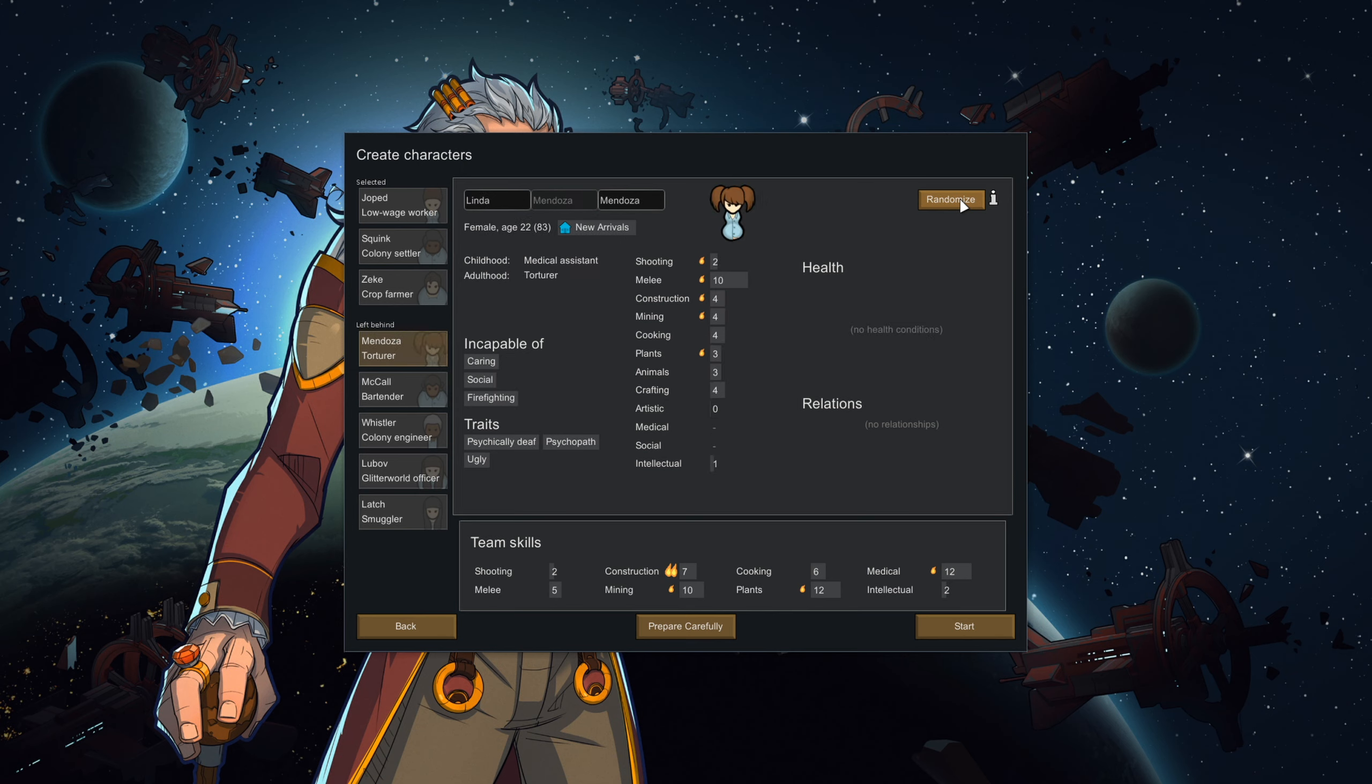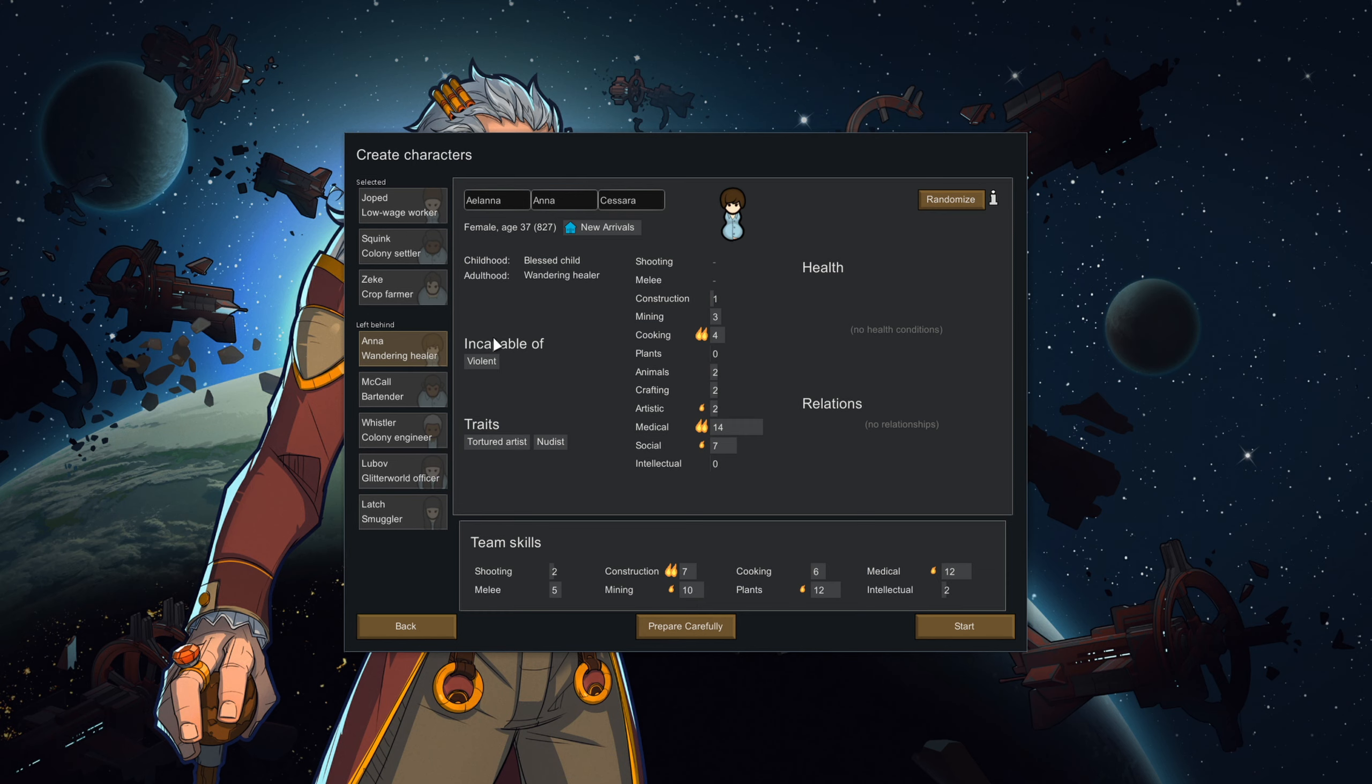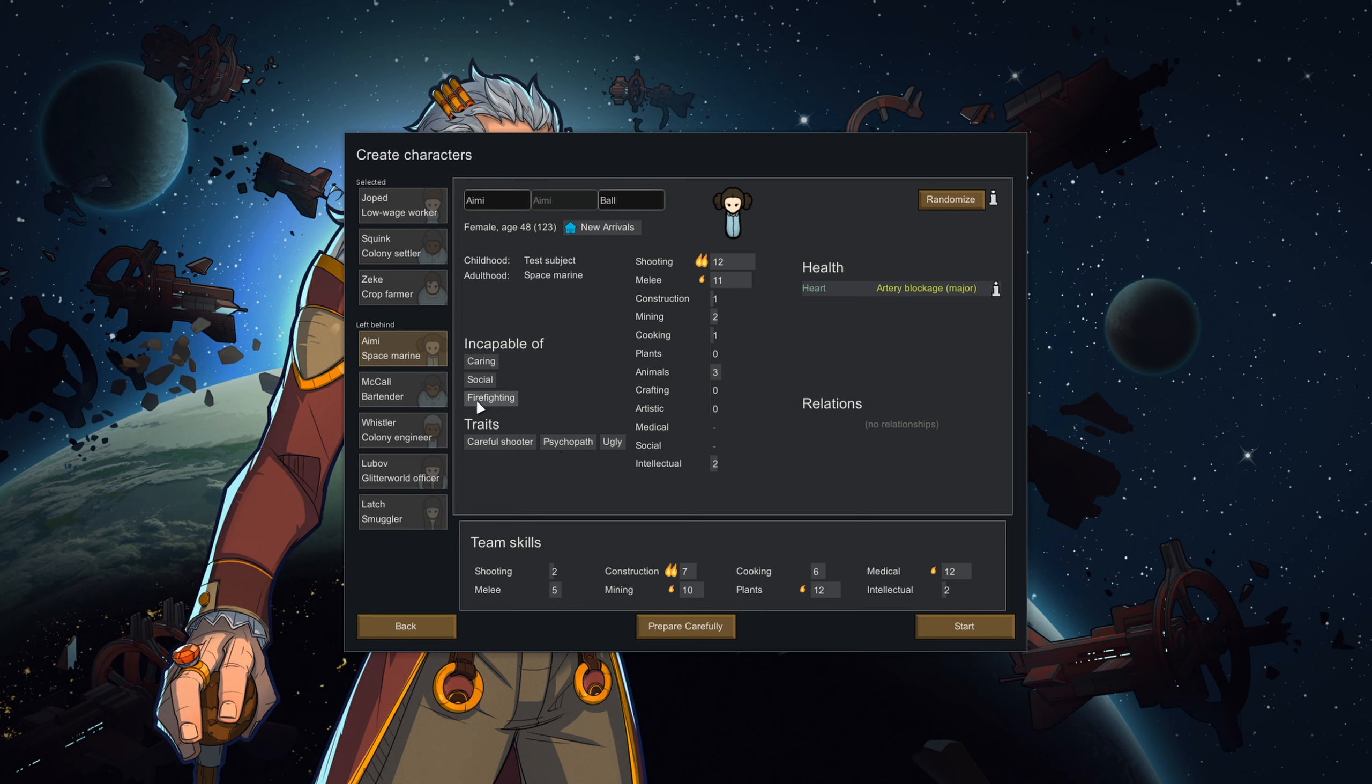Once you've landed on a pawn with no flat-out negative traits, you want to look at their capabilities. Sometimes these are an extension of their traits or backstory, but not always. At this stage of the game, with only three people, we want to make sure that no one's incapable of violence or dumb labor. It's also a smart idea to make sure that you have some people that can fight fires.